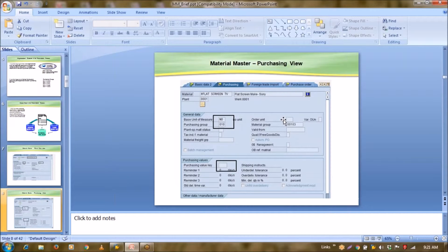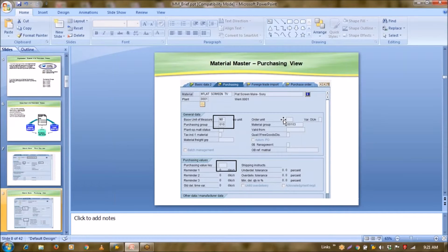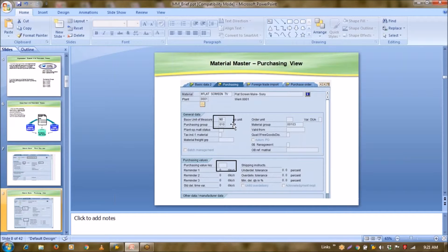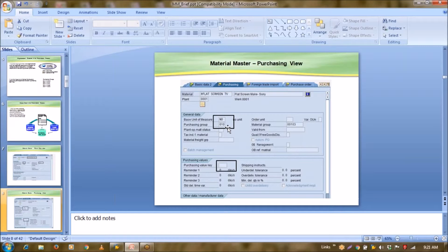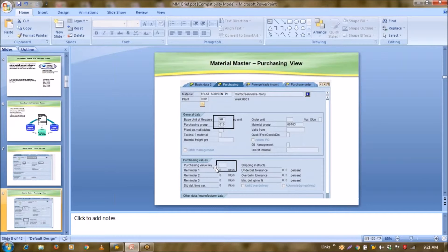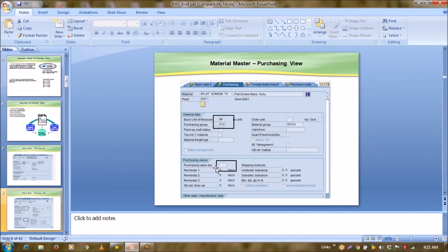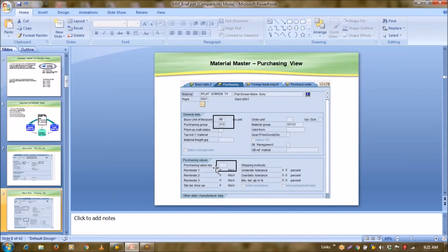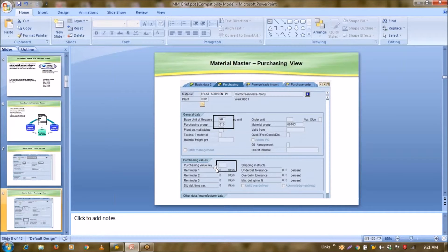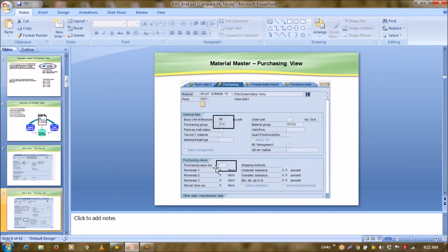Then, this is the one view which is only MM relevant view. In material master, there are views which is module specific, and there are some common views. So this is a module specific, MM specific view. Here, we define a purchasing group. Purchasing group is simply, as I said, the person responsible for procurement of this material. Apart from that, here we can define one purchase value key. See, what is the role of buyer? If you try to understand the procurement process, the role of buyer is to get material at right quantity, right price, and at right time. So for right quantity and right price, he'll have some tools like quotation, comparison, RFP, and all that. But what about the right time? For right time, definitely, he has to take a follow-up with your vendors.